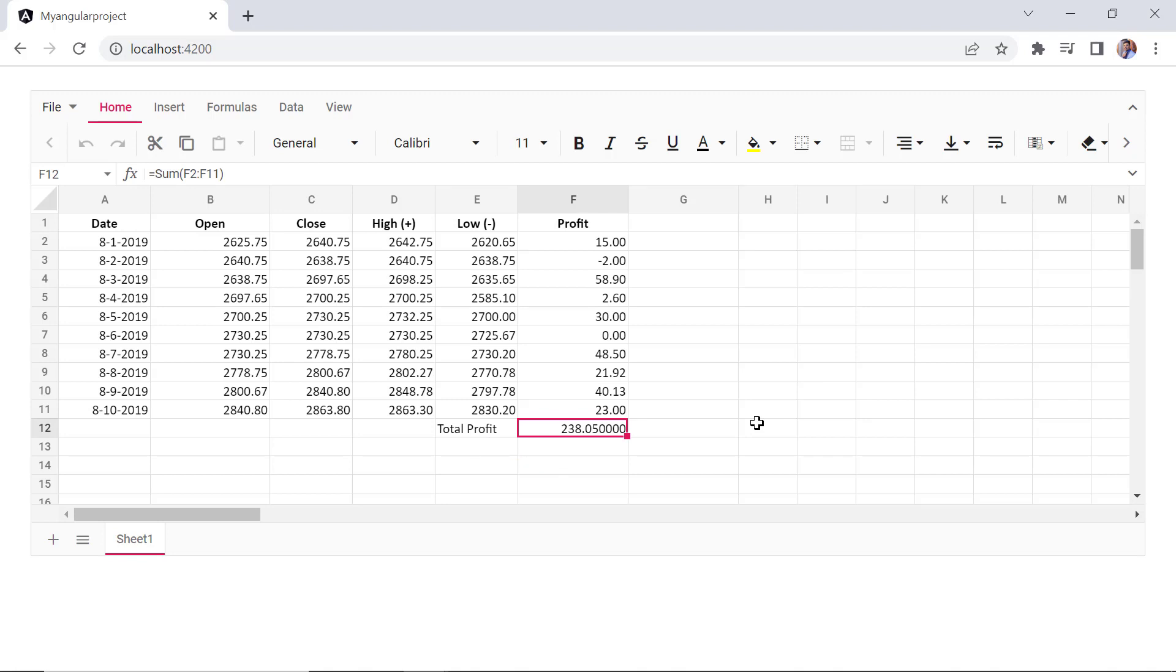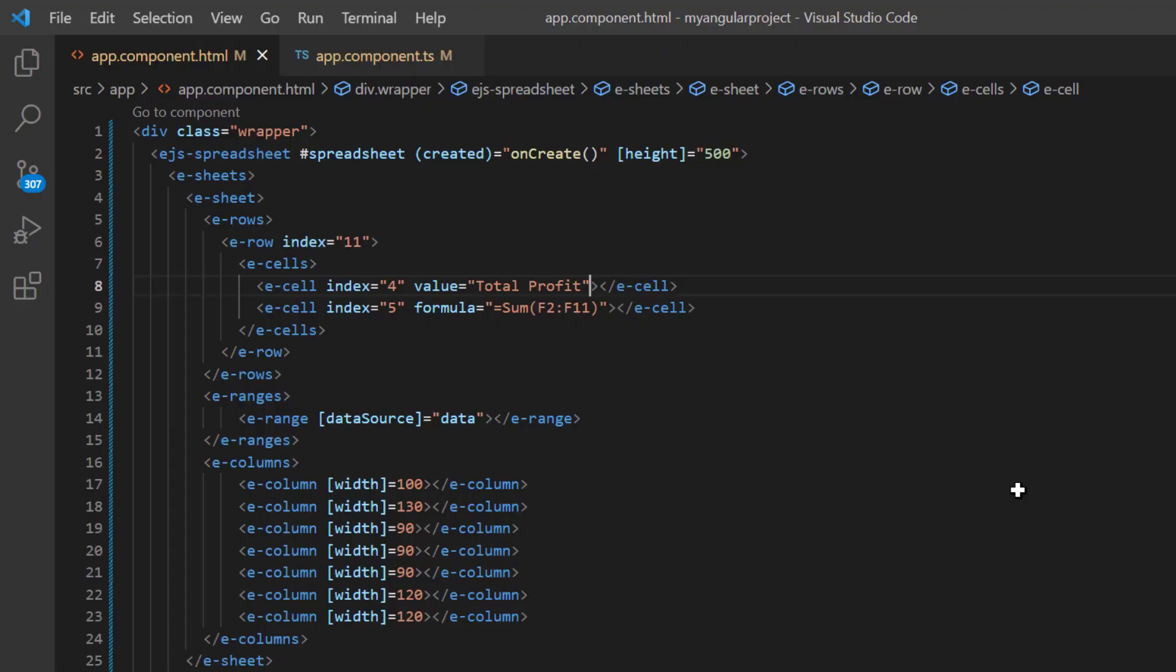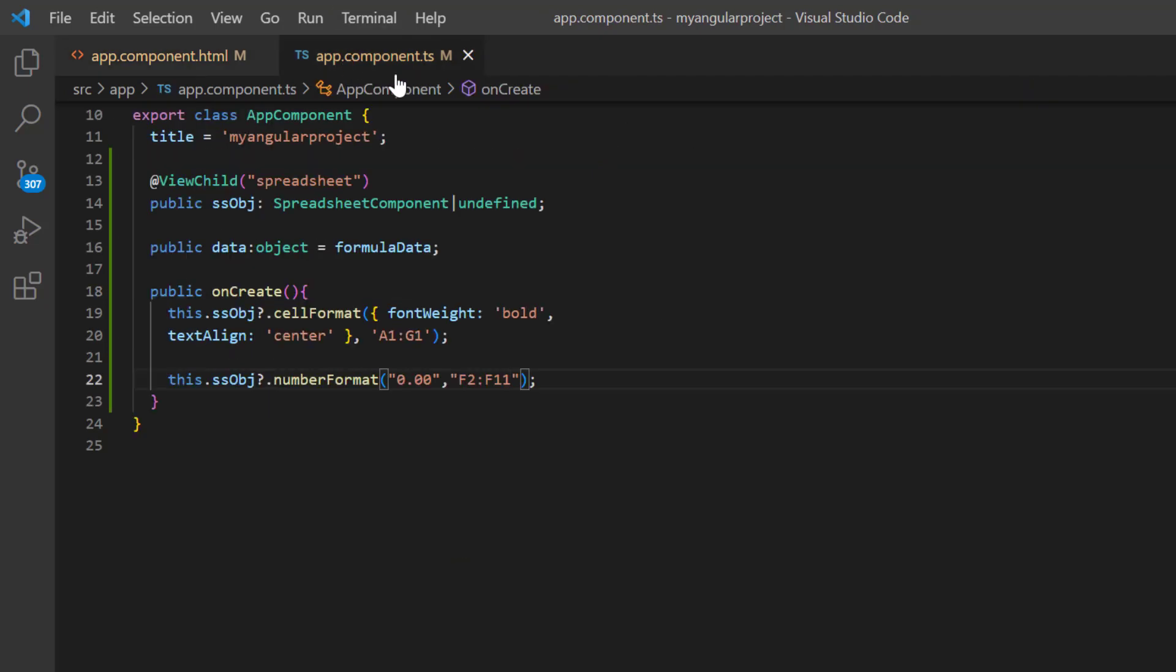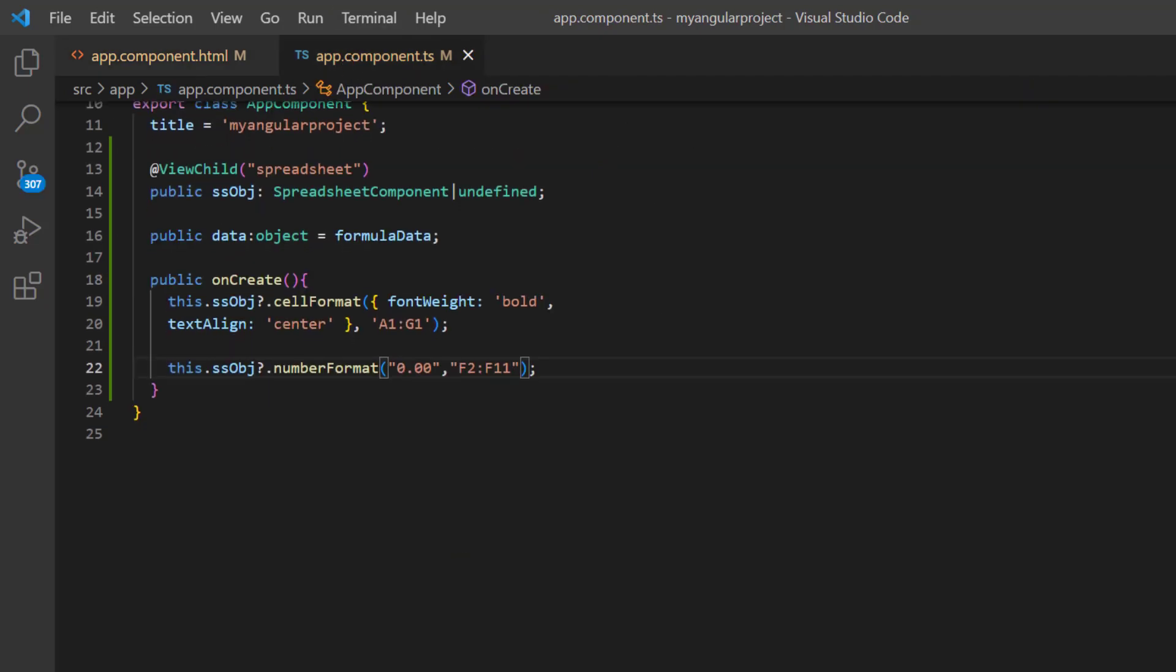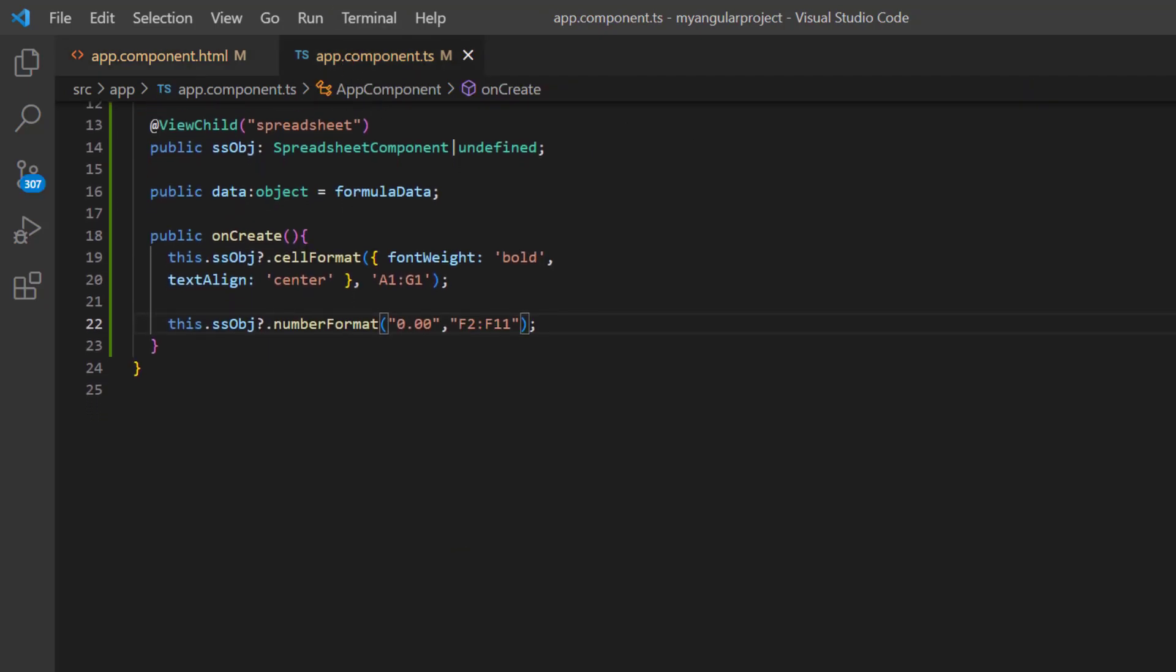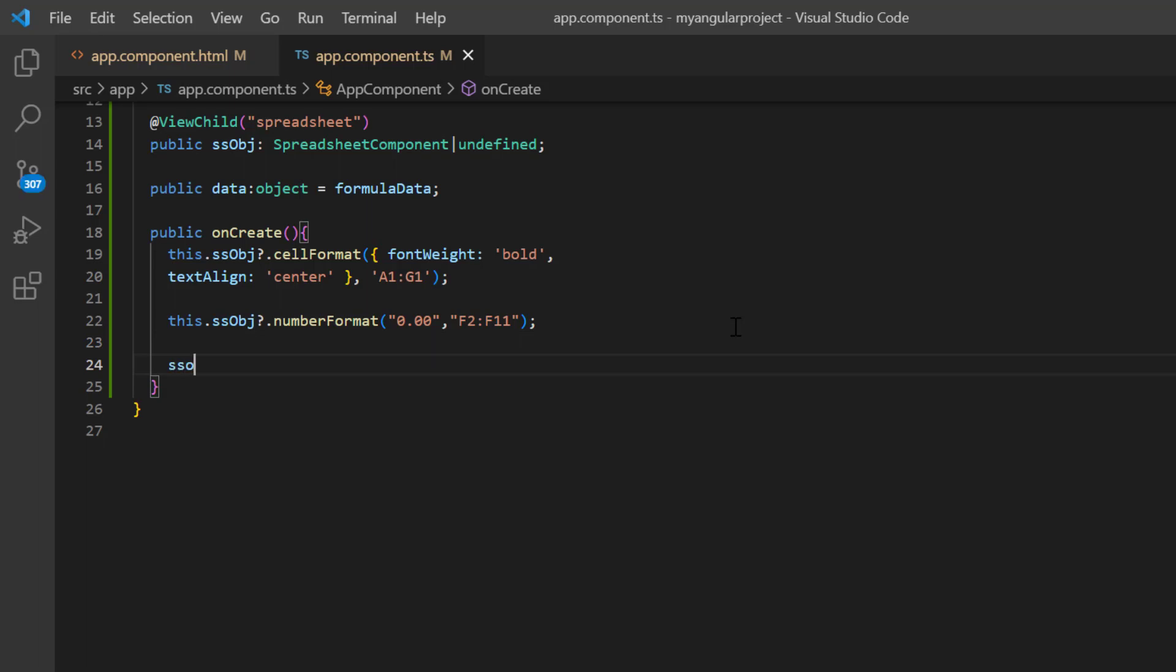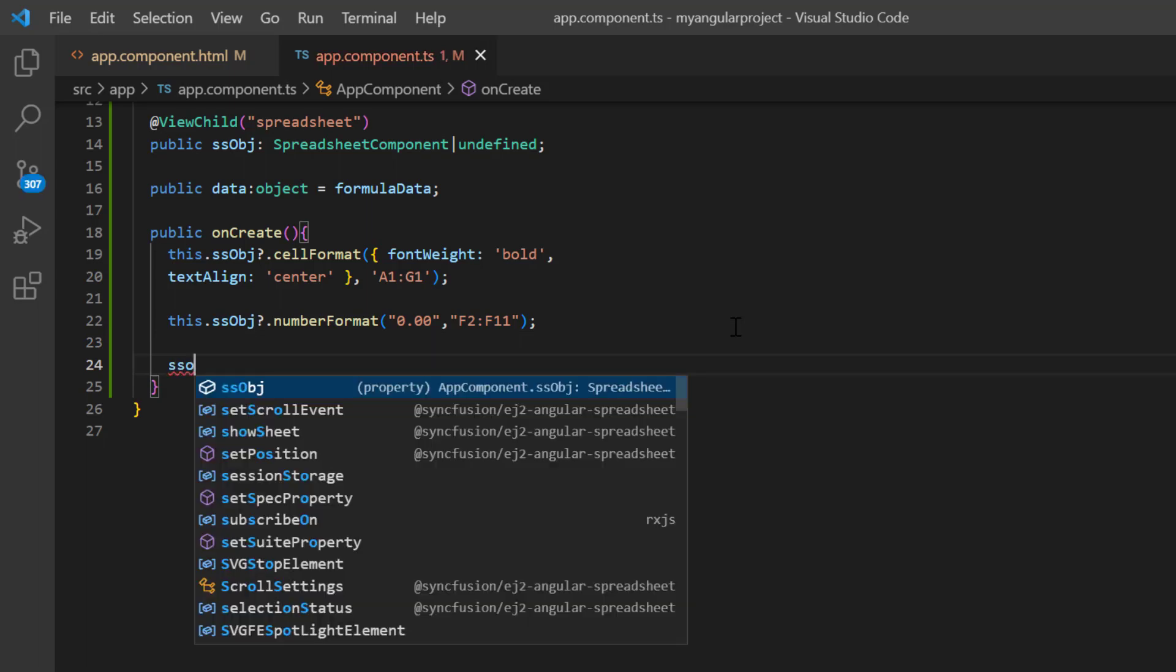Following this, let's see how to set a formula using the update cell method. First, I open the app component TS file. And within the onCreate callback method, call the update cell method using a spreadsheet instance.